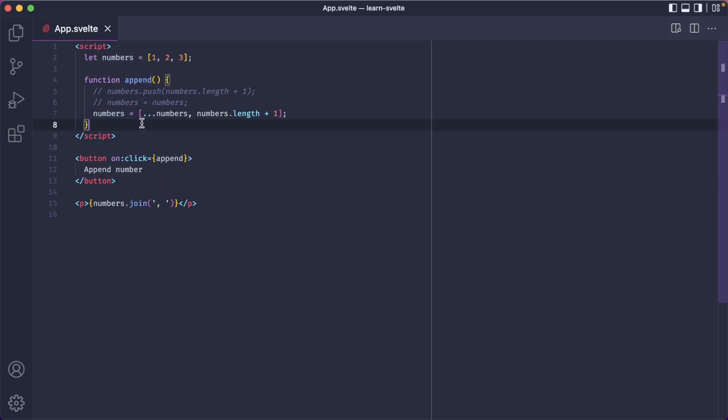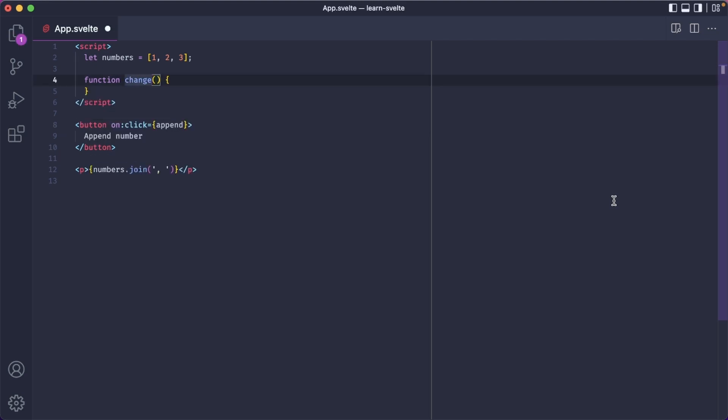Let's say you want to change a specific element in the array by using its index. Let's change the called function, the handler, and the button name.